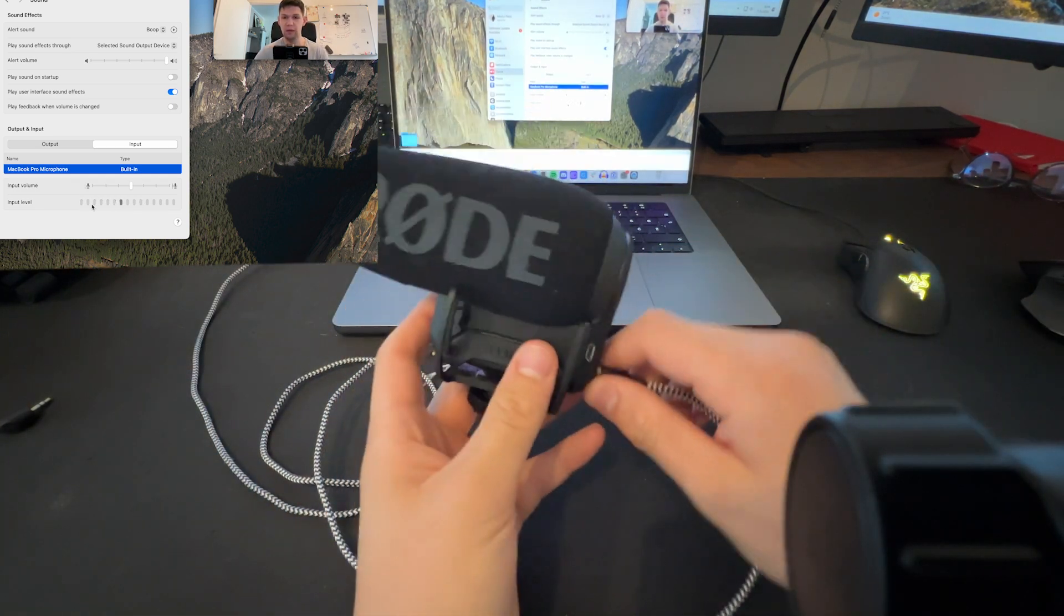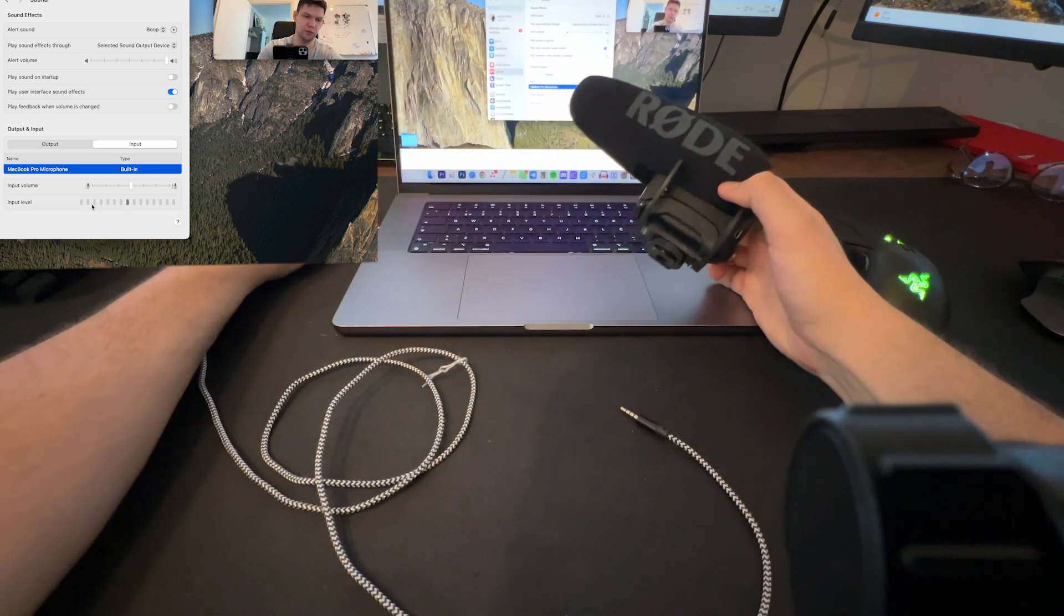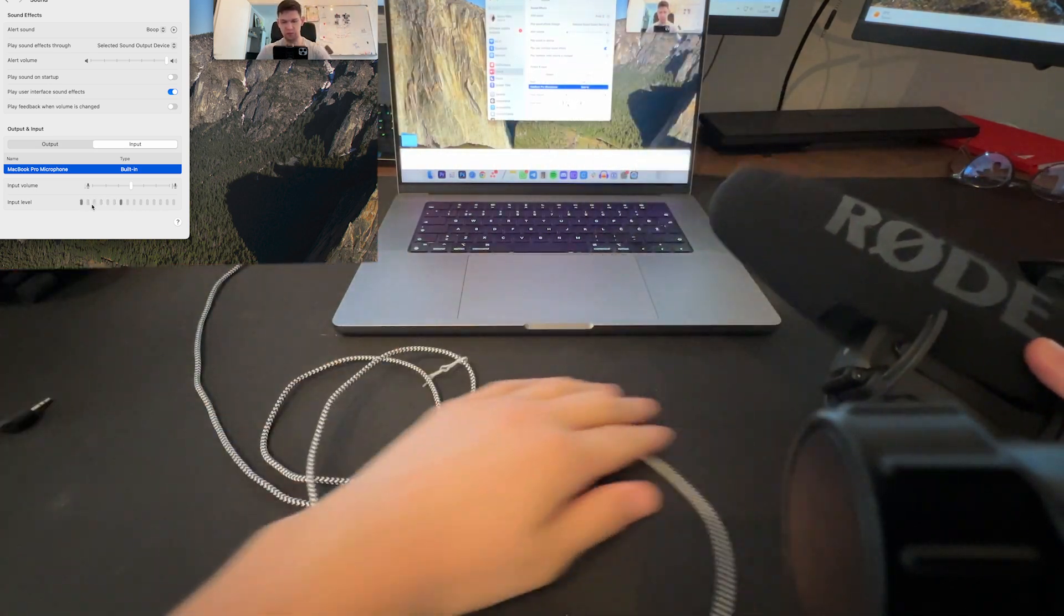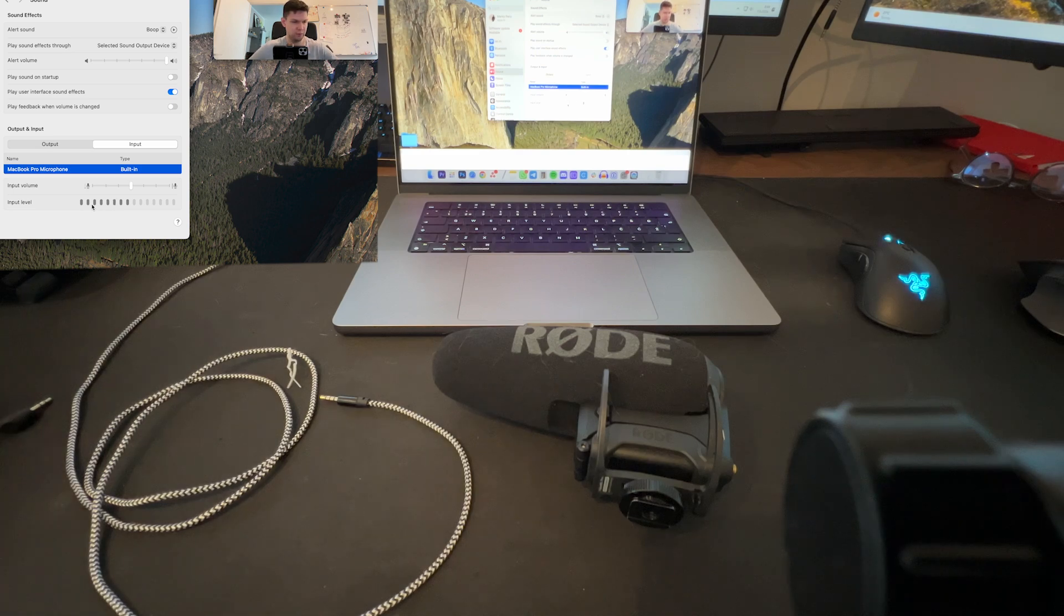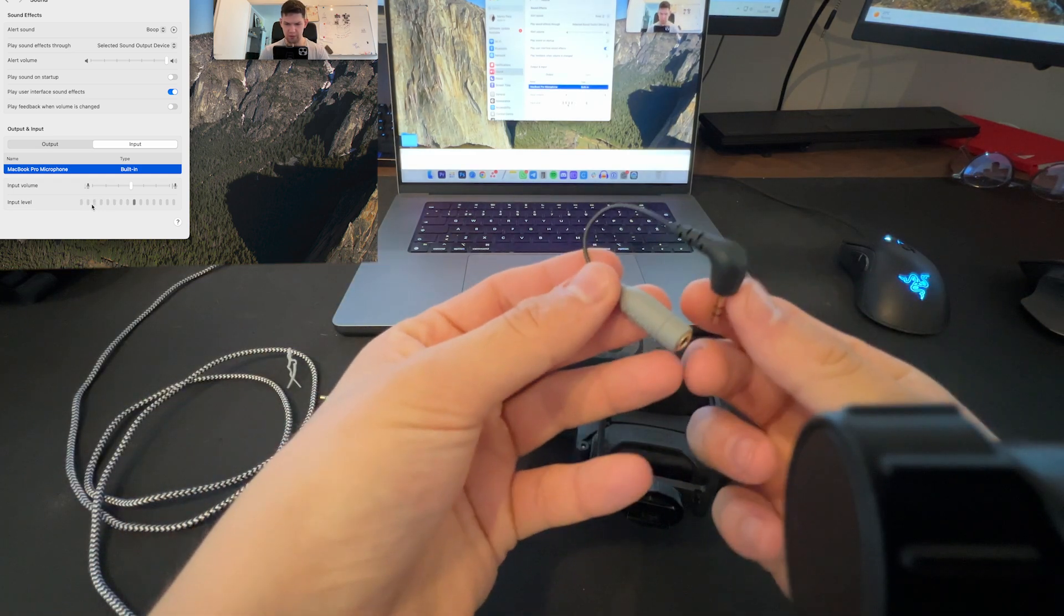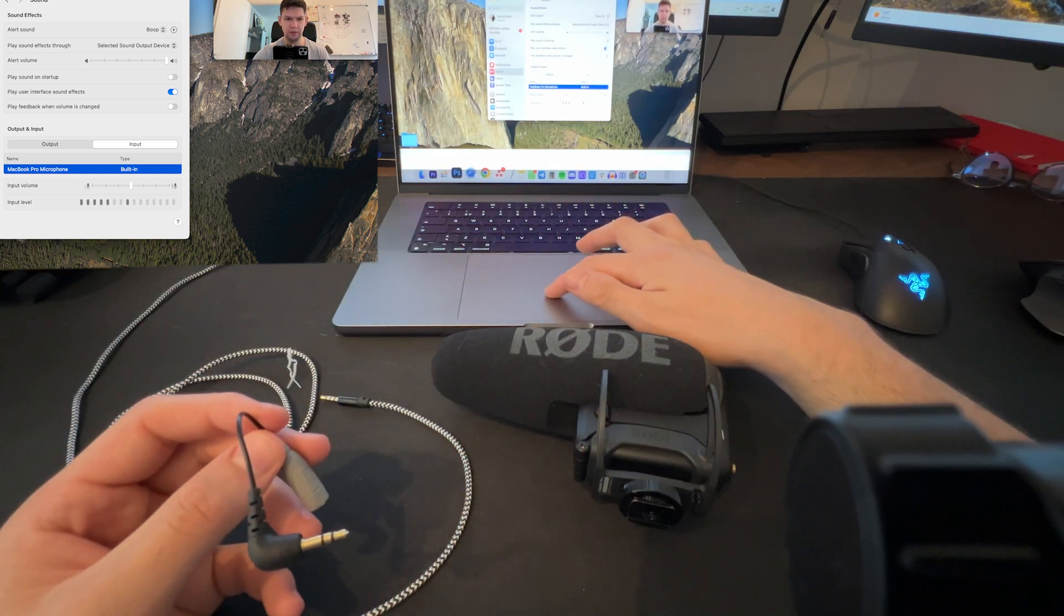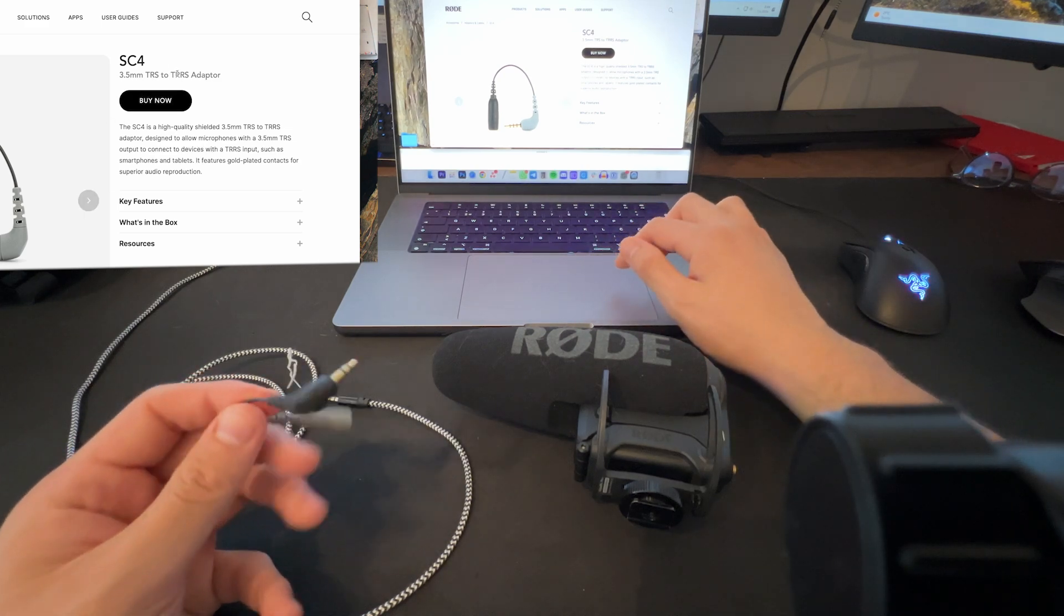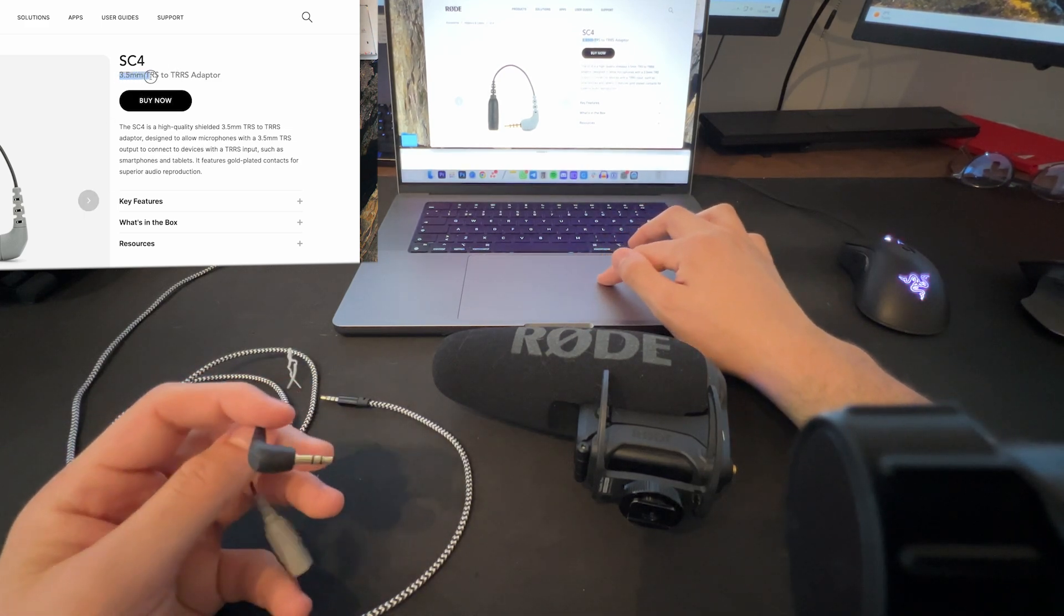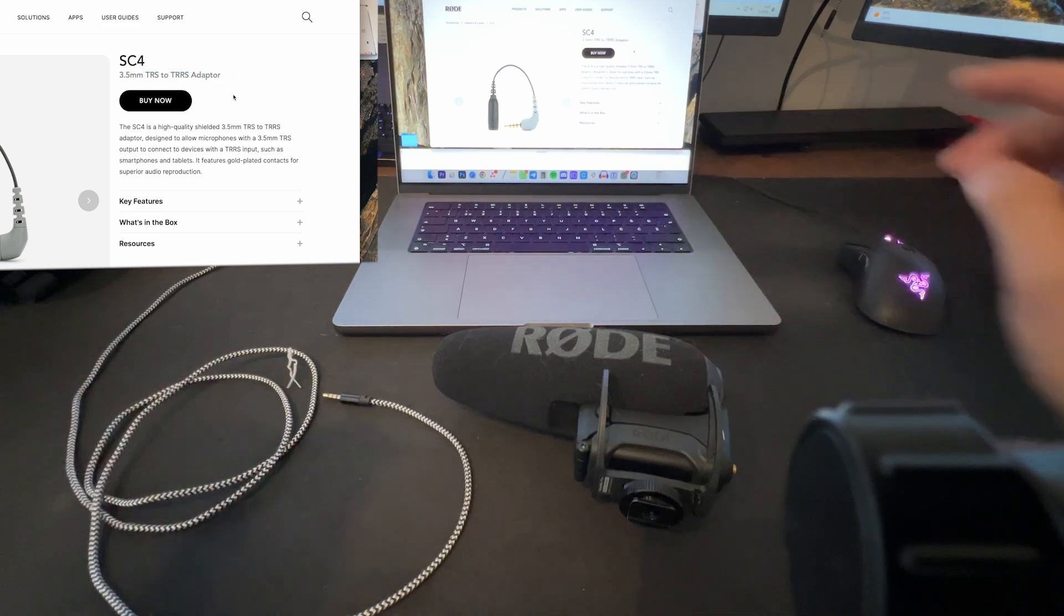So what you can do—and this worked for me, this works for some of my other friends—this method is to buy this little cable. This cable is the Rode SC4, 3.5 millimeter TRS to TRS adapter.